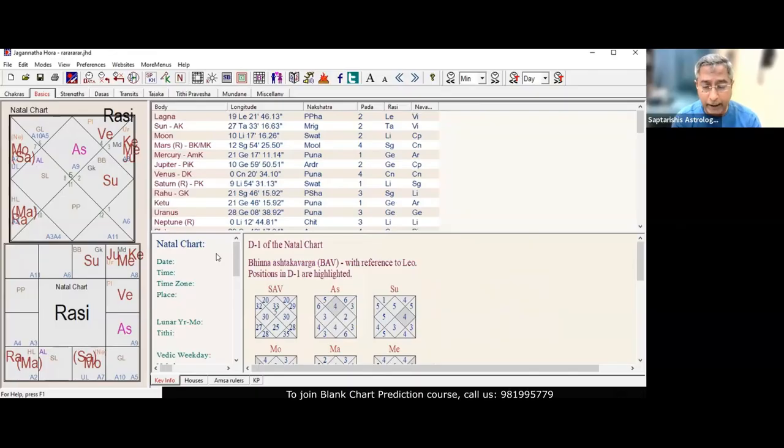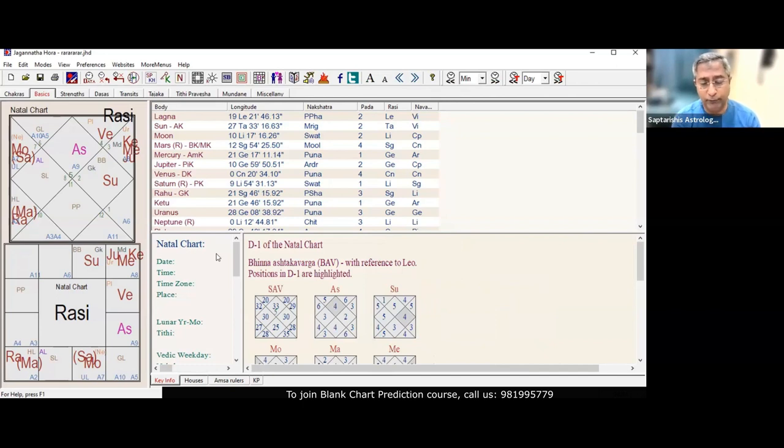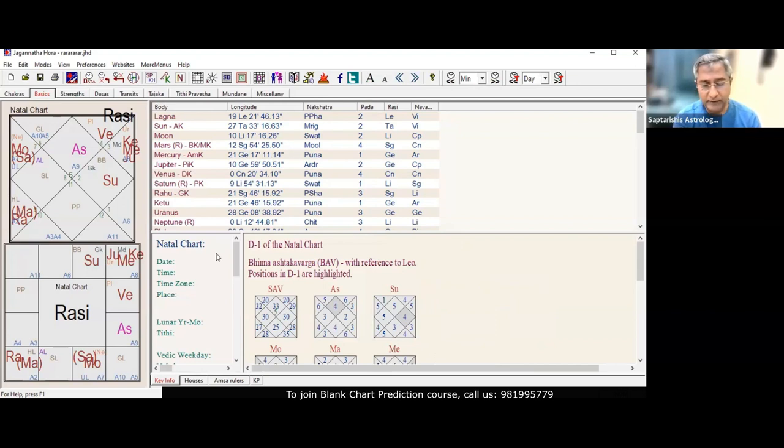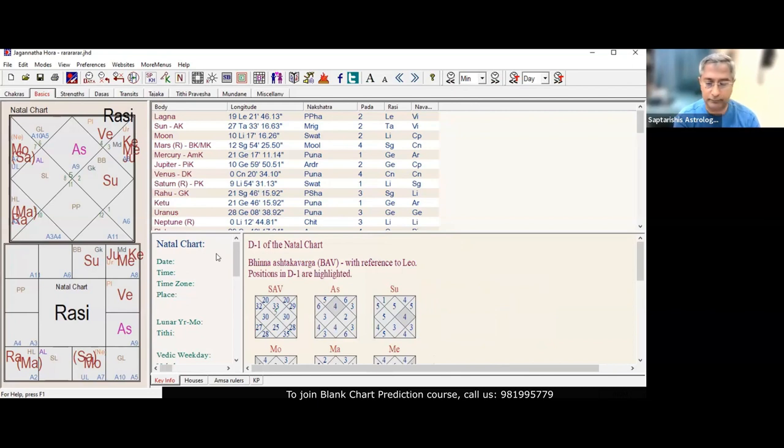In any horoscope, if you have two or more planets retrograde, that horoscope is challenged.